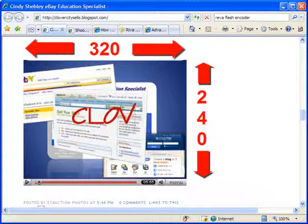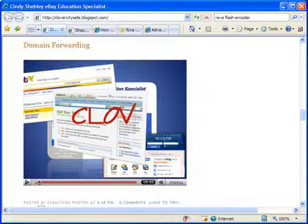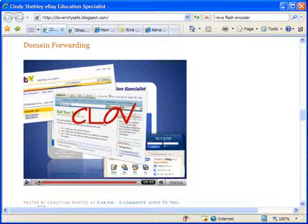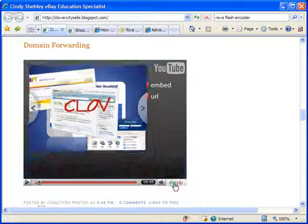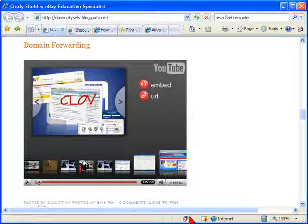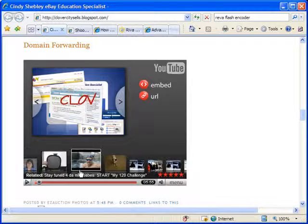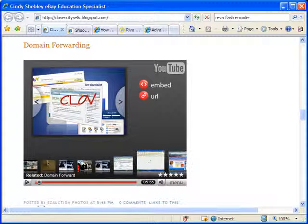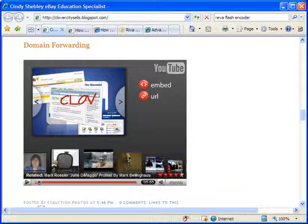YouTube's videos are typically 320 by 240 in size, and they can be no more than 10 minutes long. Also, when you get to the end of your YouTube player, you may find related videos appearing. From your website, you don't want to send viewers looking at other videos and perhaps leaving your message behind. So you may want to keep people on your site by not using YouTube.